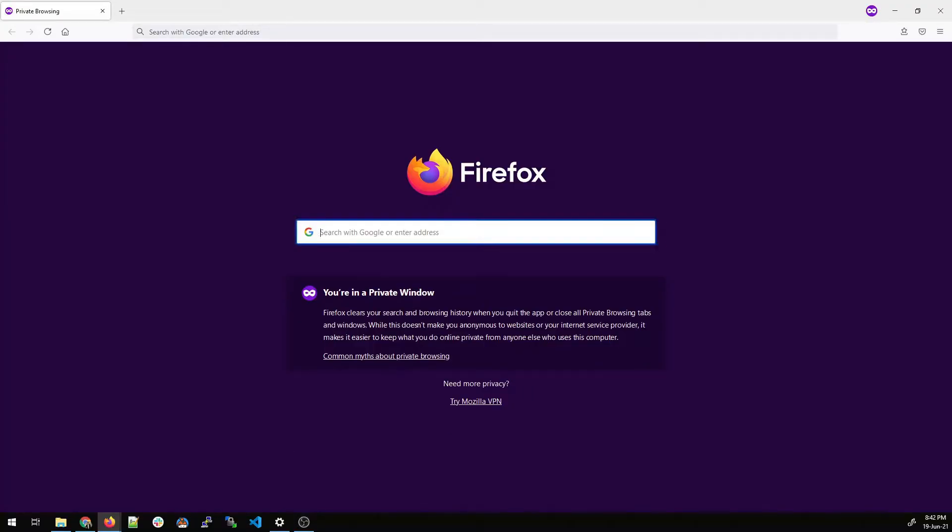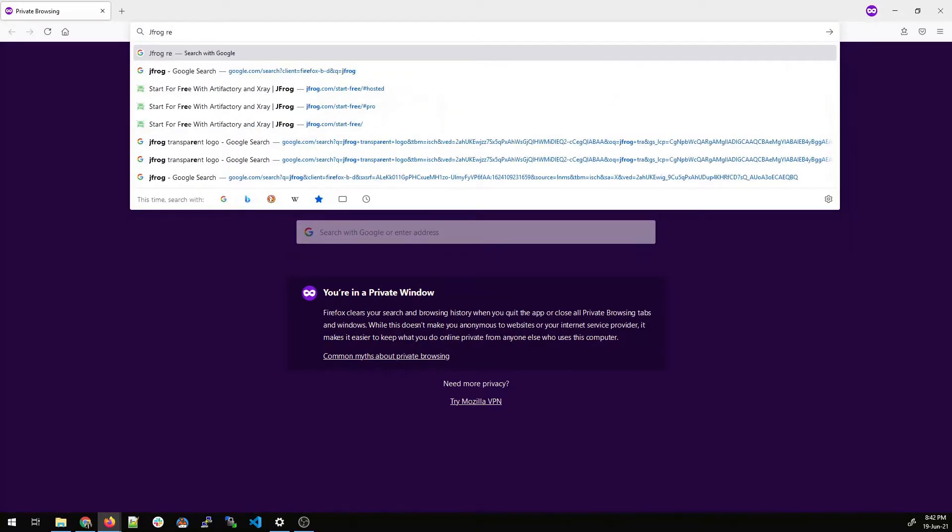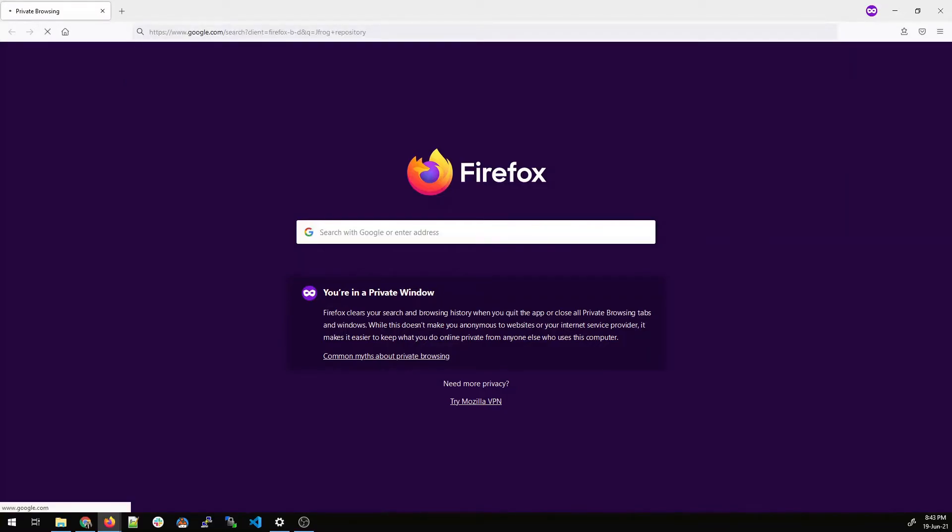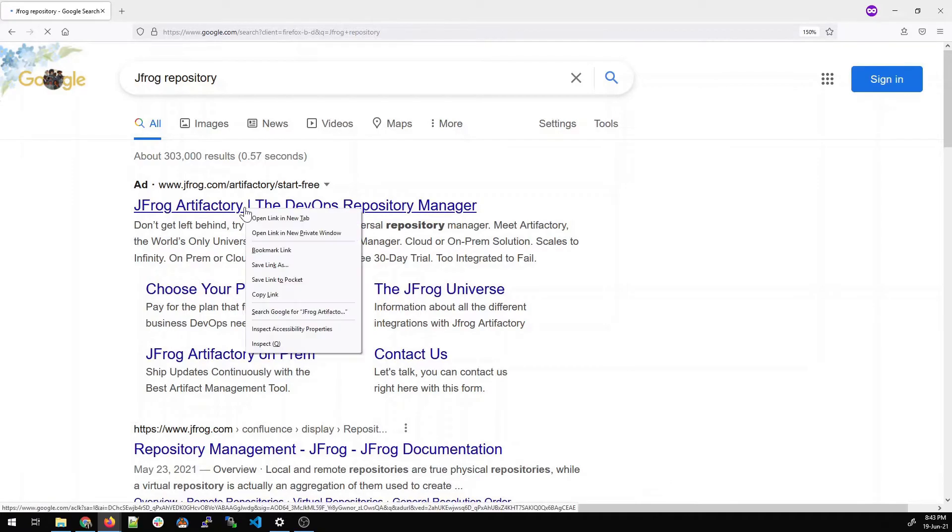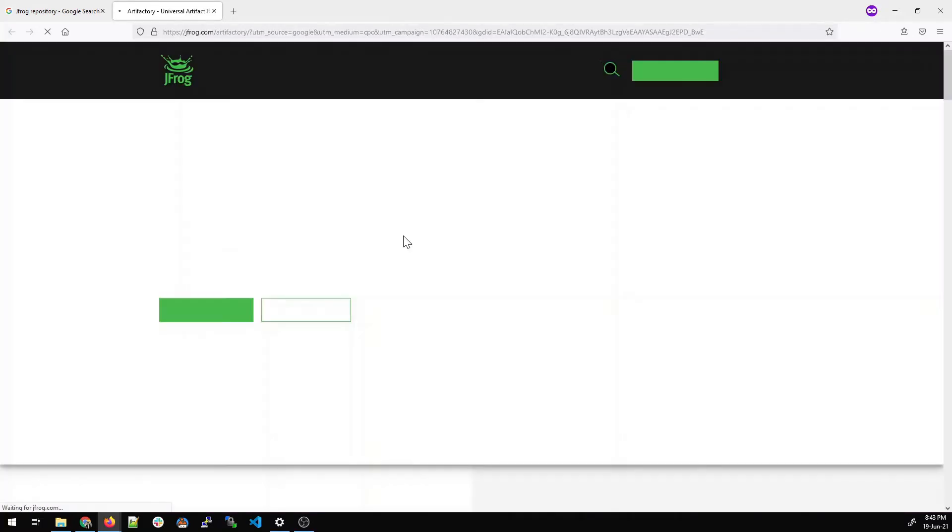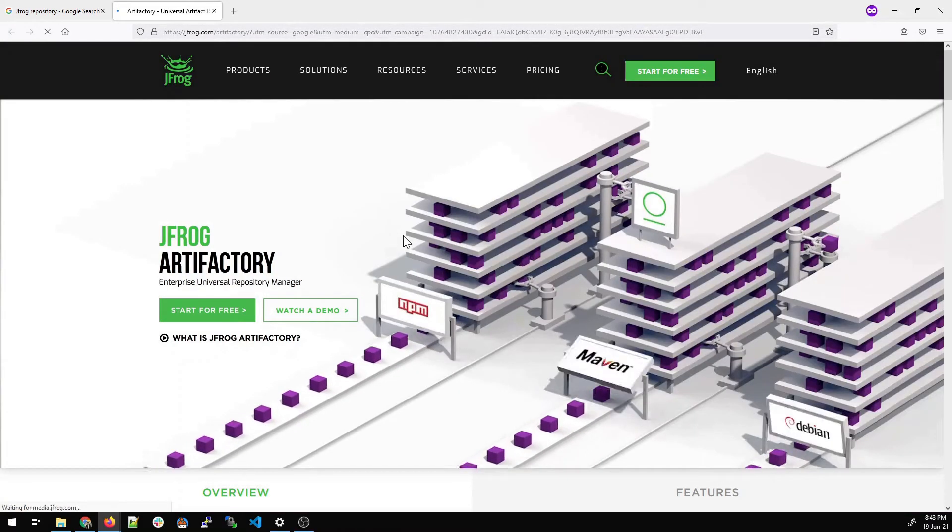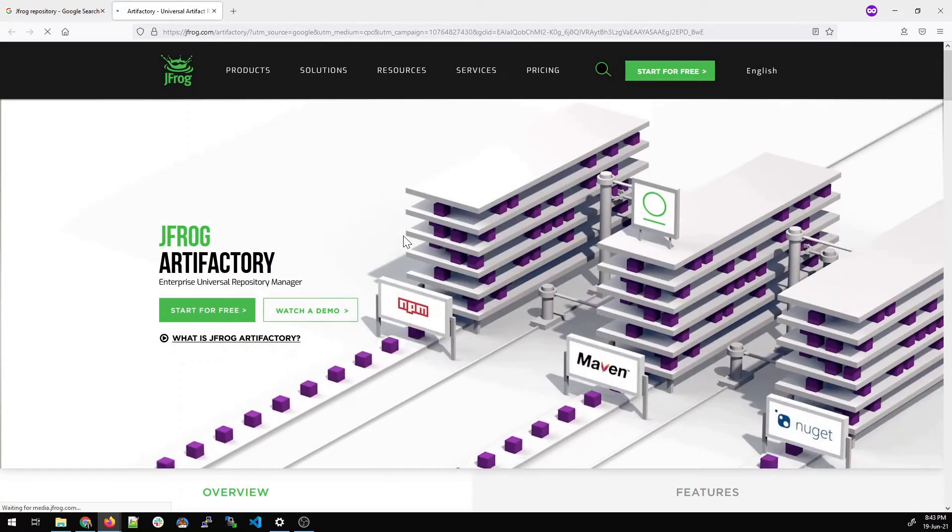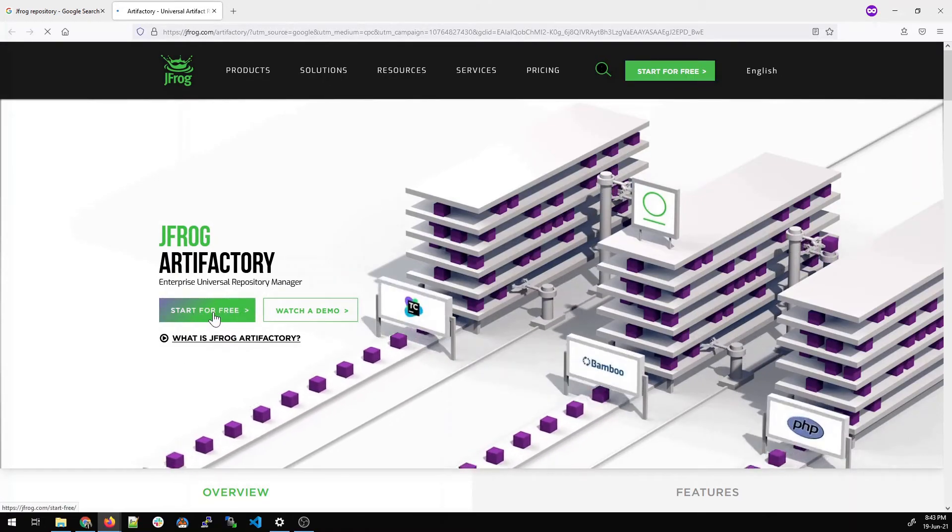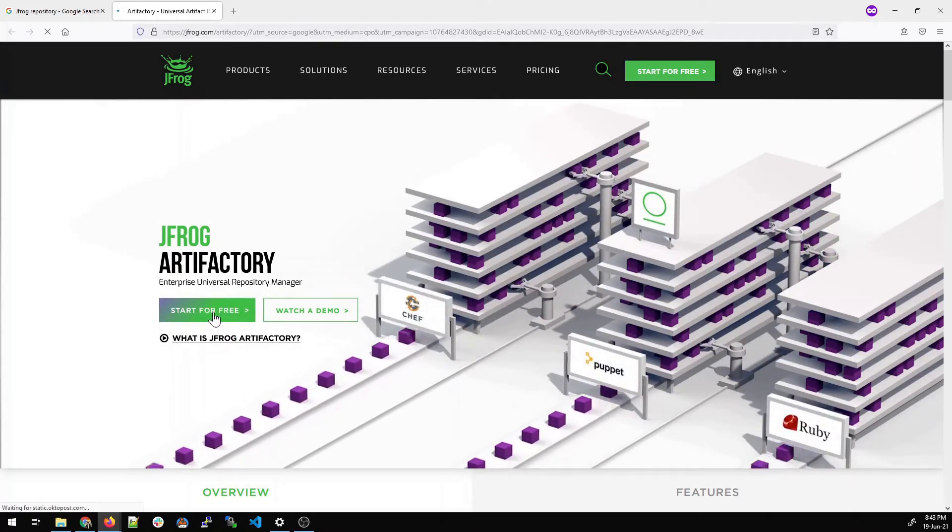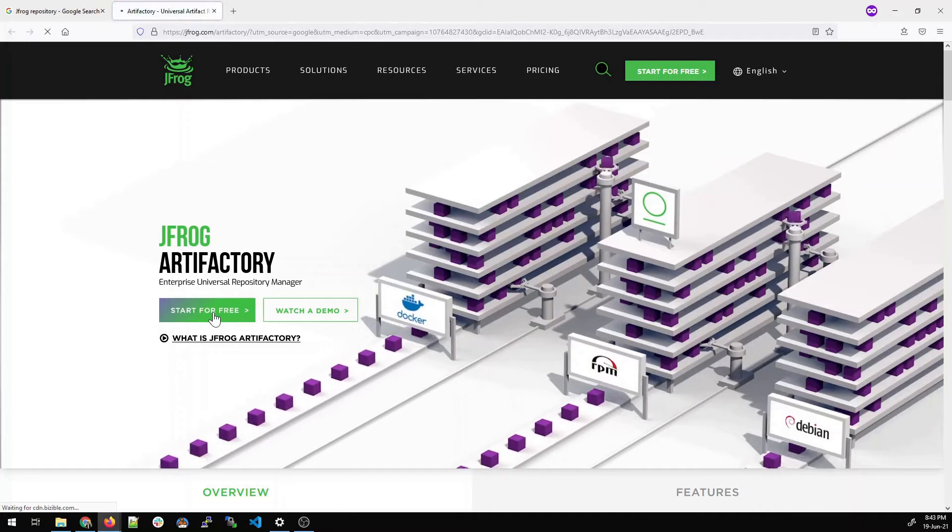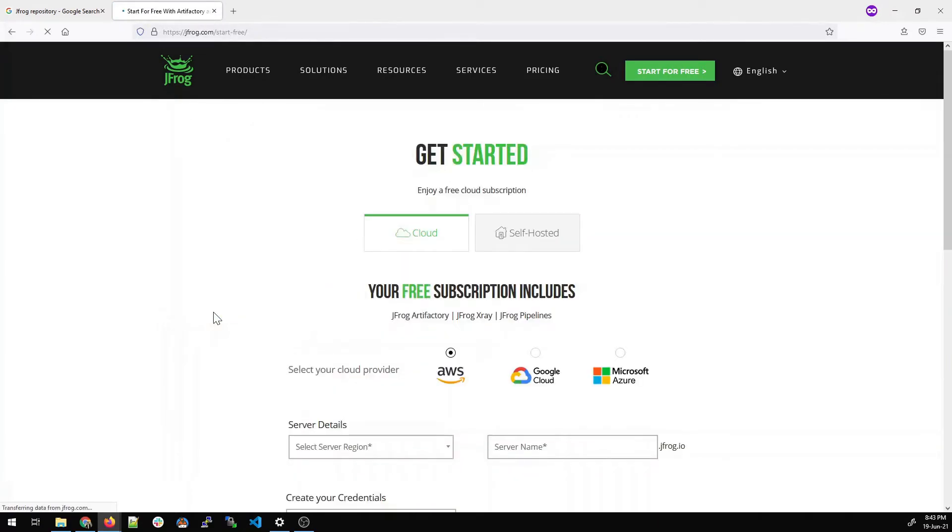So let's go to our favorite browser and type JFrog Artifactory over there. Hit enter. You'll be shown a few options. Click on the first option. I'll open it in a new tab. Just right click open it. It can take some time and you will see the website has been opened. There's an option start for free. Click here. This is an official repository or official website you can say.